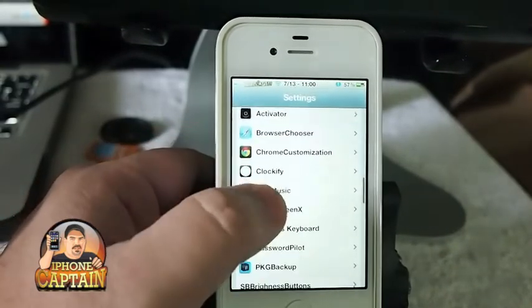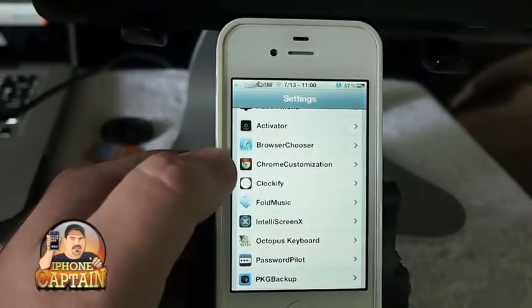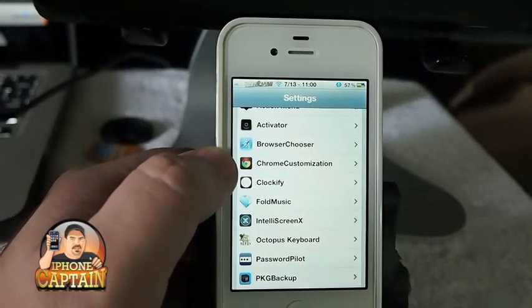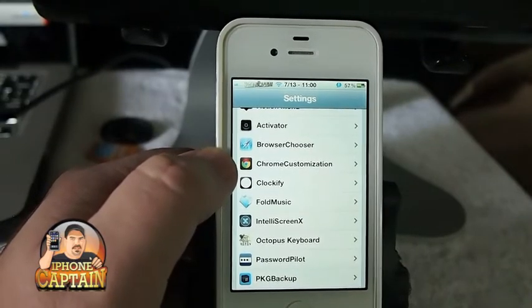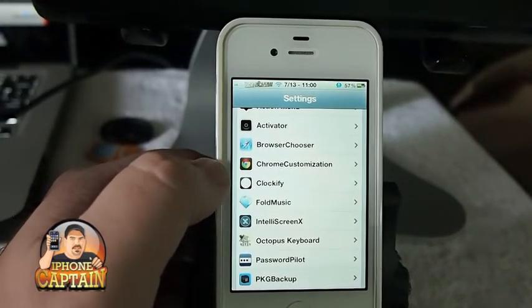There's another similar tweak out there called Aloud — A-L-O-U-D. It does pretty much the same thing, it just doesn't have as many options. If you want to check it out, you can.